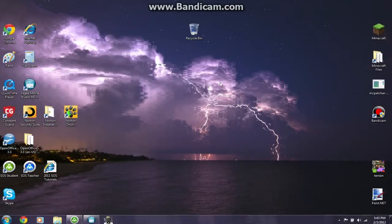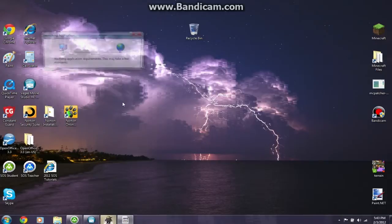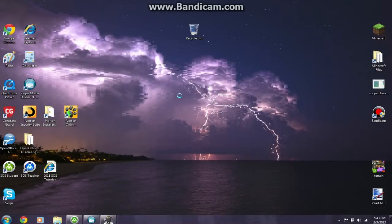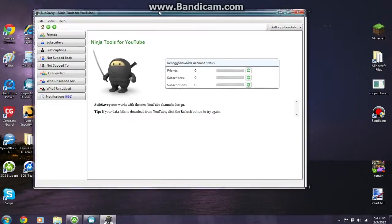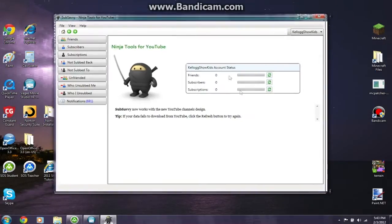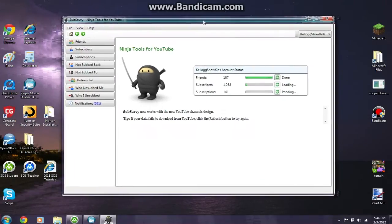What's up everybody, this is Kellogg's Show Kids and today's video is gonna be all about Sub Savvy. I have already made, activated and bought my account for Sub Savvy, so all I had to do is just open it up, and I did right here.